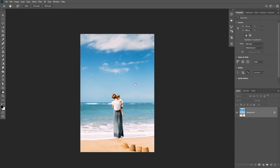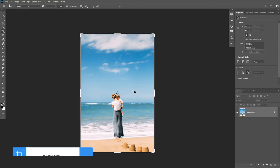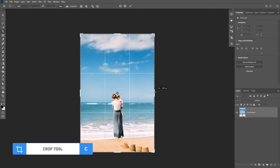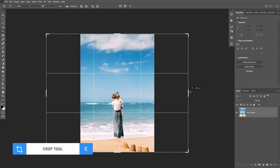Before we extend the background, we need to first increase our canvas size. So you're going to click on C to get to the crop tool. Then you're going to hold Alt or Option to extend the canvas vertically.